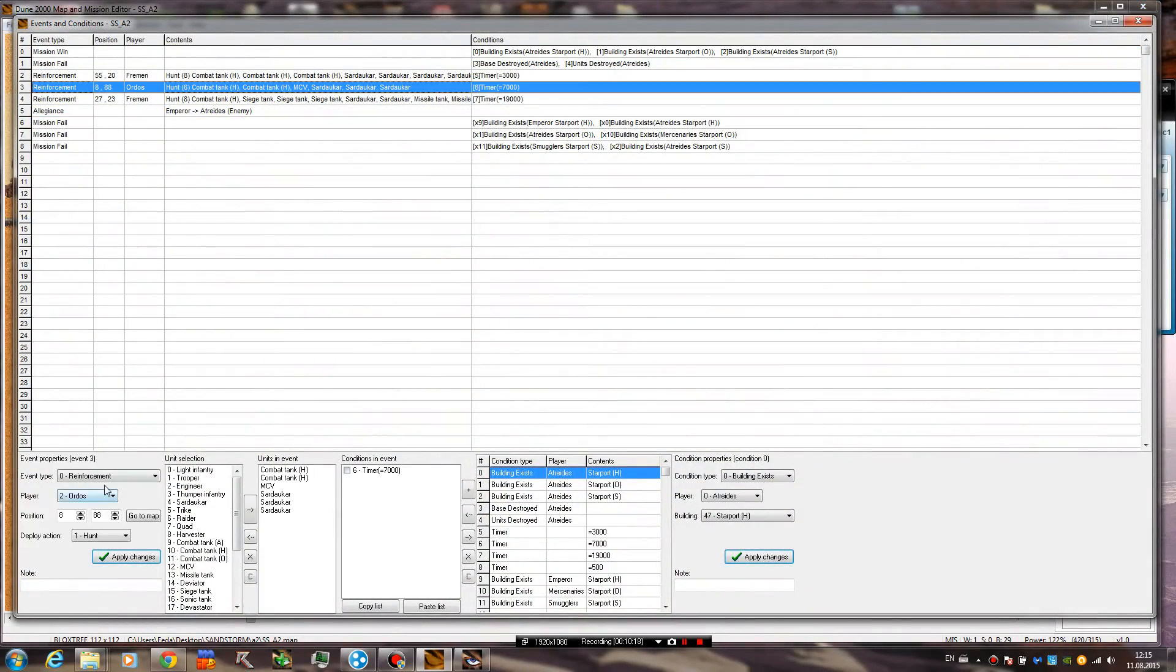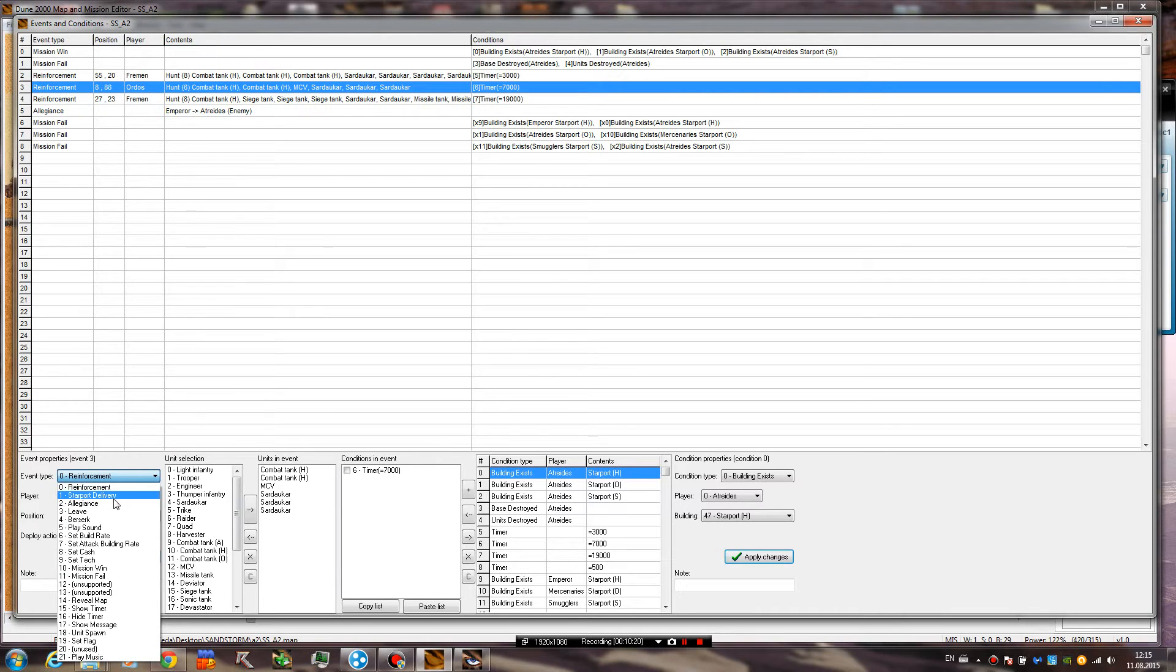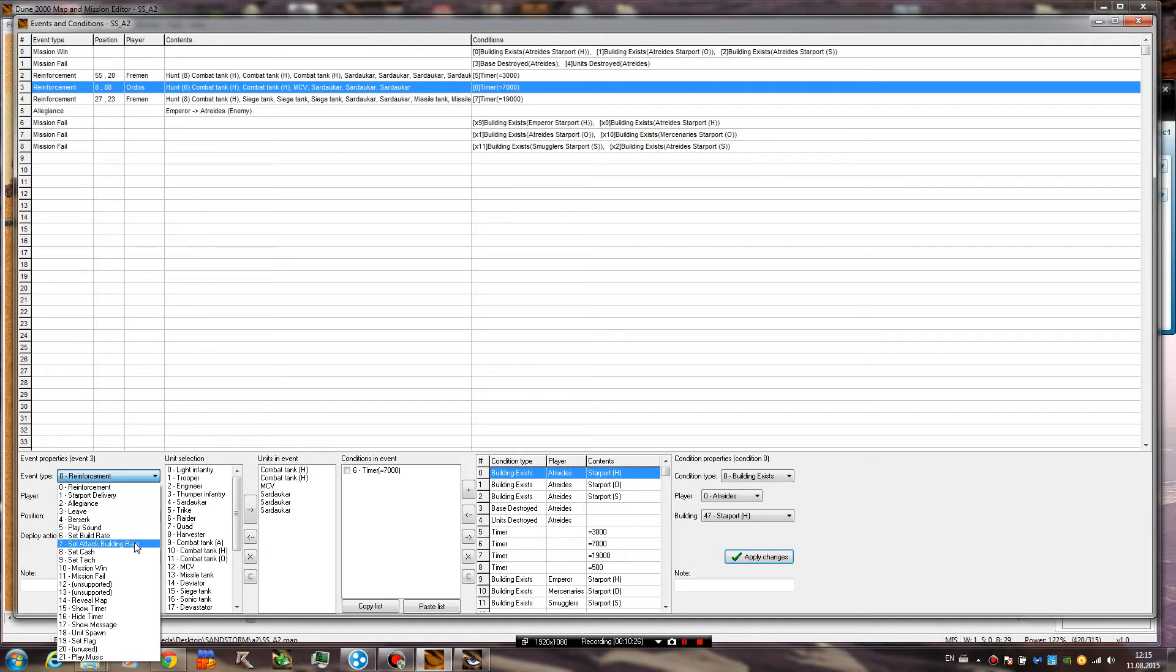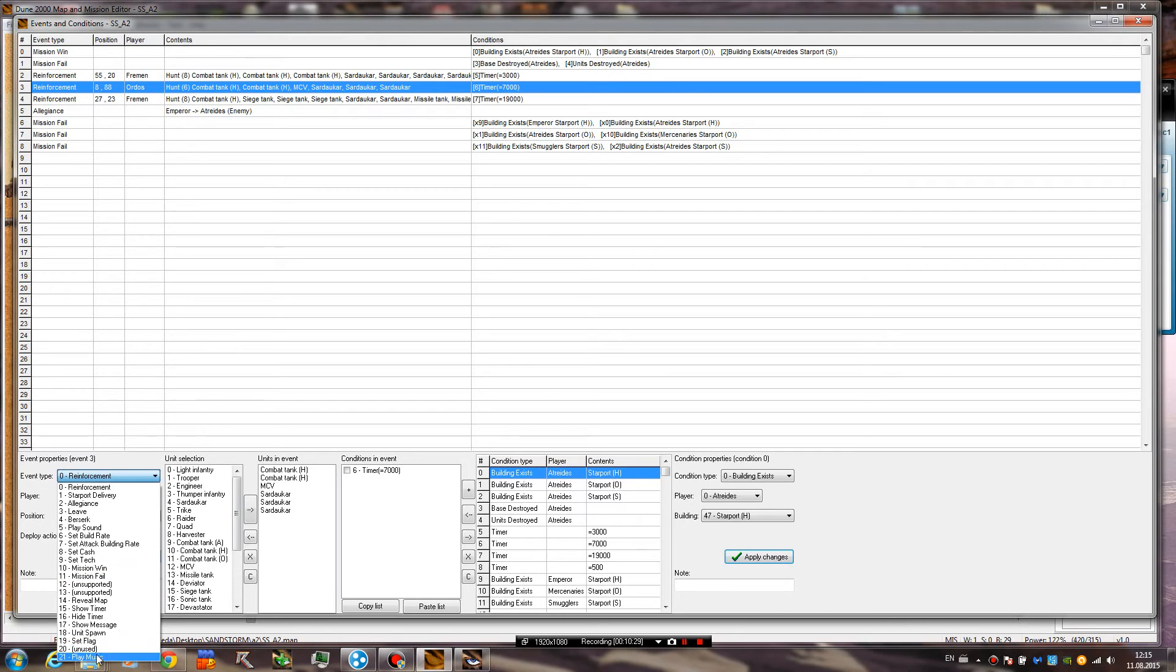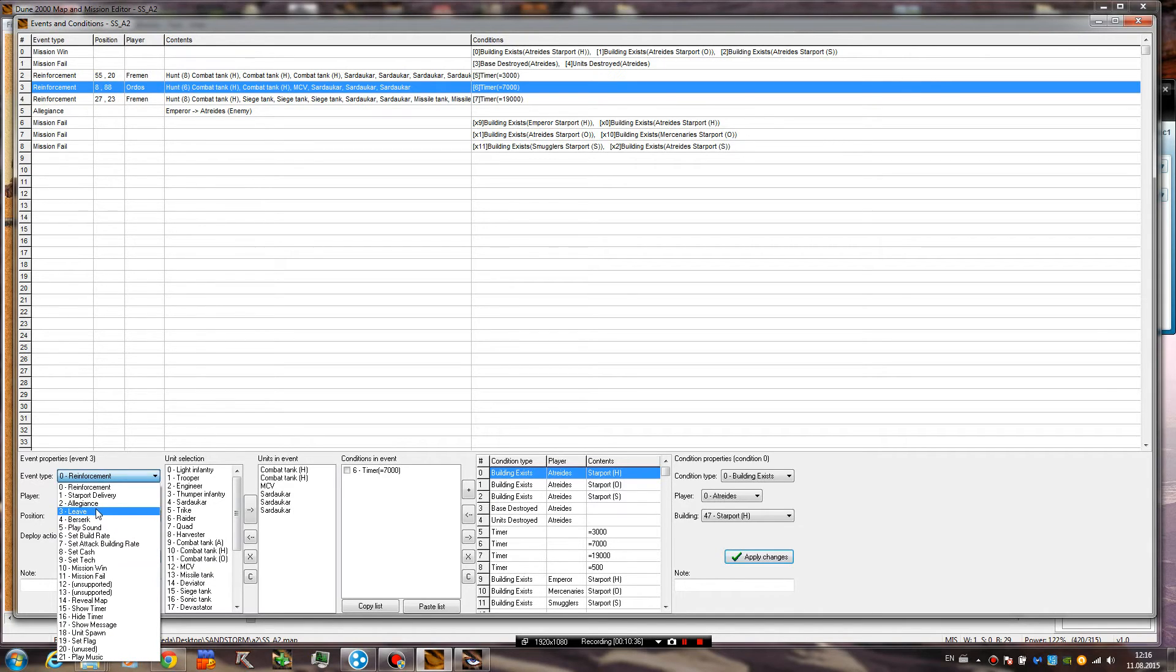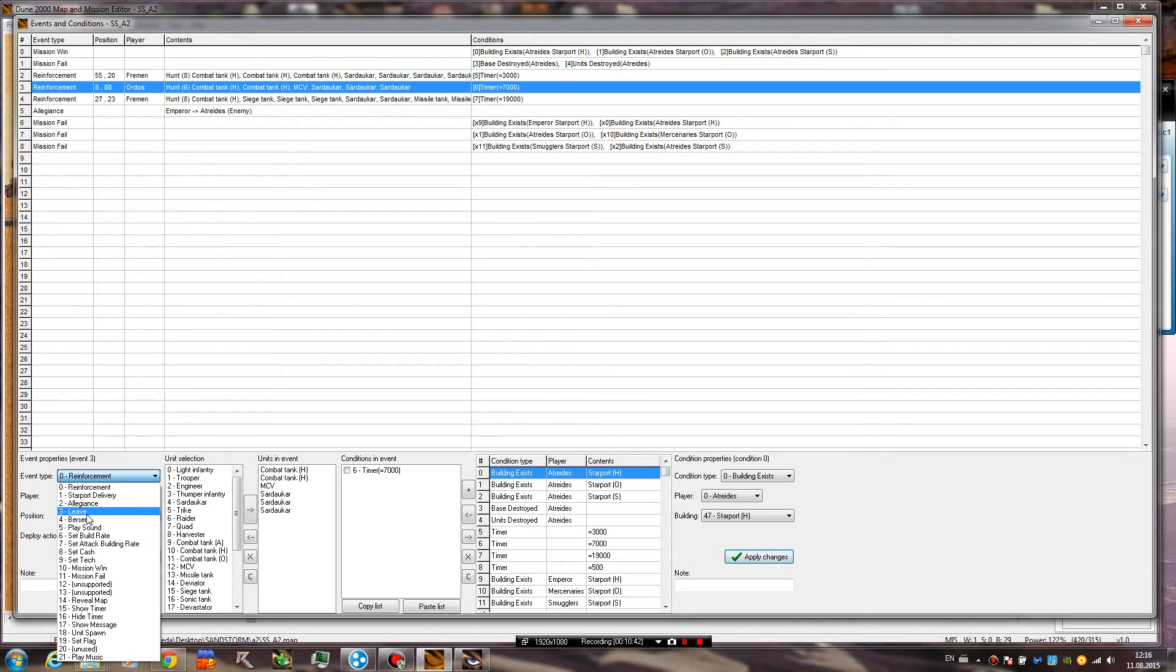The new events are these: play sound, set build rate, set attack building rate, set cache, set attack, and play music. These are really, really useful. And, I'm not sure if I mentioned leave. Leave is like when your base explodes. Everything you own explodes. That's what leave does. Because it's a little bit confusing.